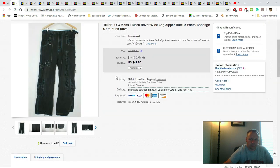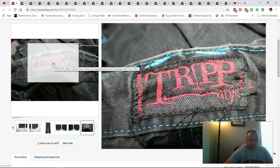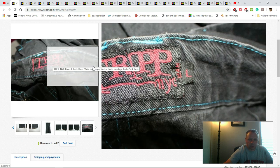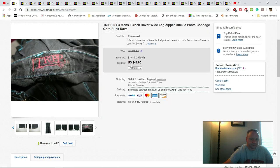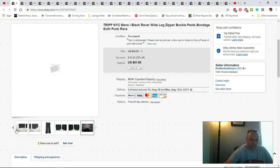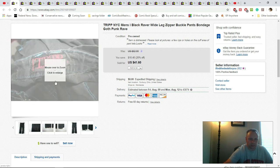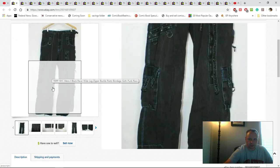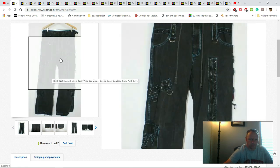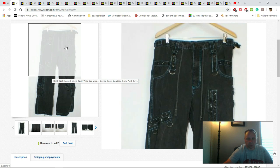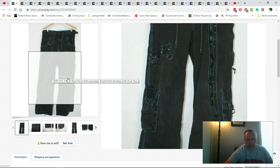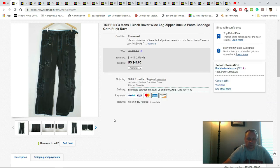Now these, if you ever see this label, pick it up. It's called Tripp NYC. These are bondage, goth, punk, rave, emo type pants. They're very unique. A lot of the features on them except for the pockets are just for show. Like this big zipper right here, you pull it down there's nothing behind it. It's just a zipper on a pair of pants, there's no purpose to it. But I paid $4.99 for them and I got $41.60 plus $8 shipping, so can't complain about that.